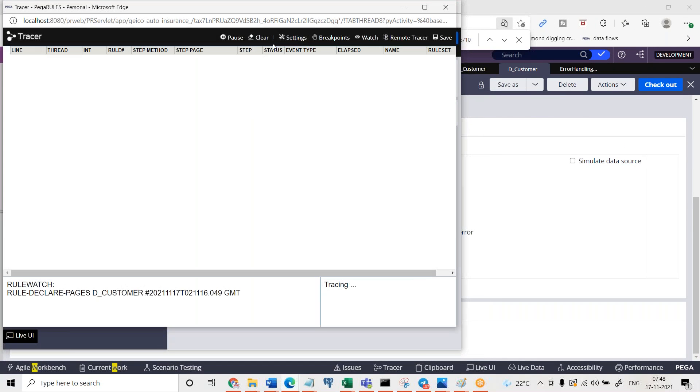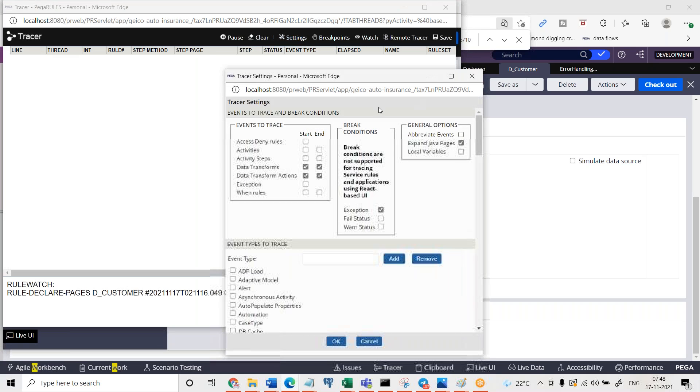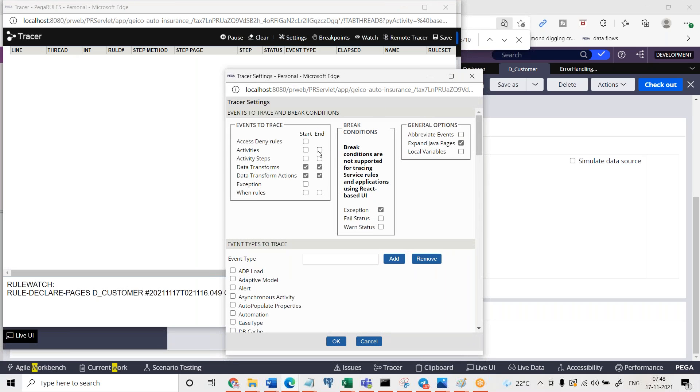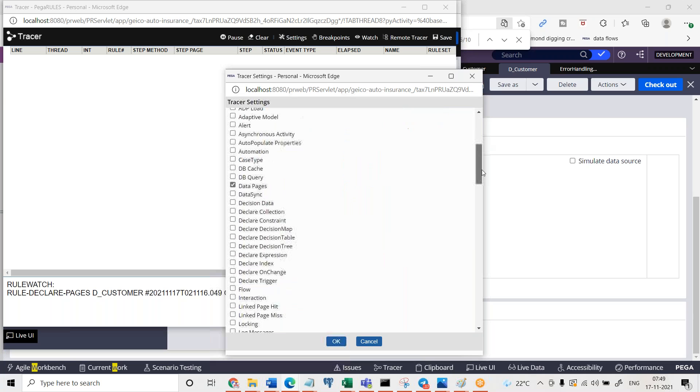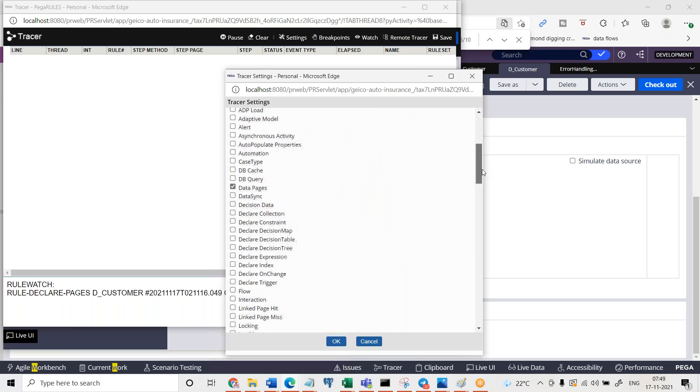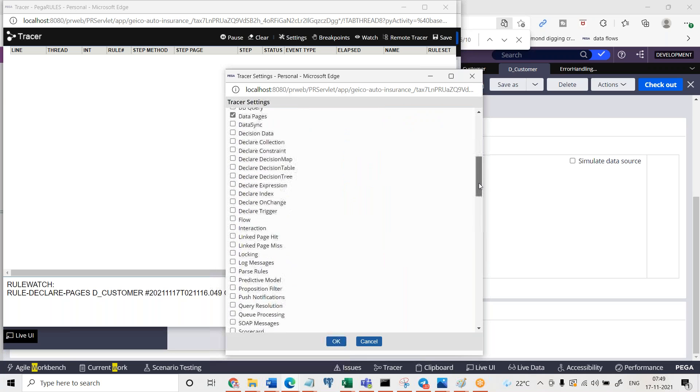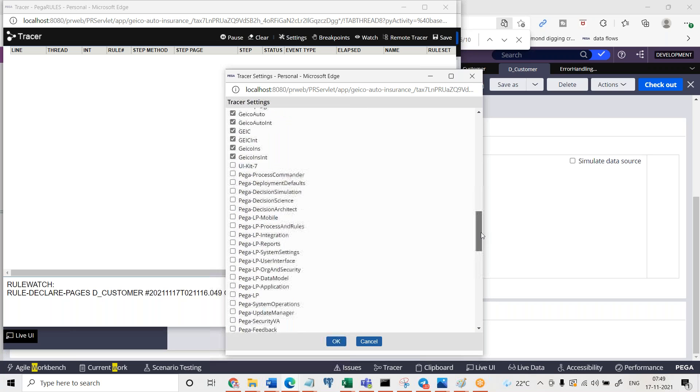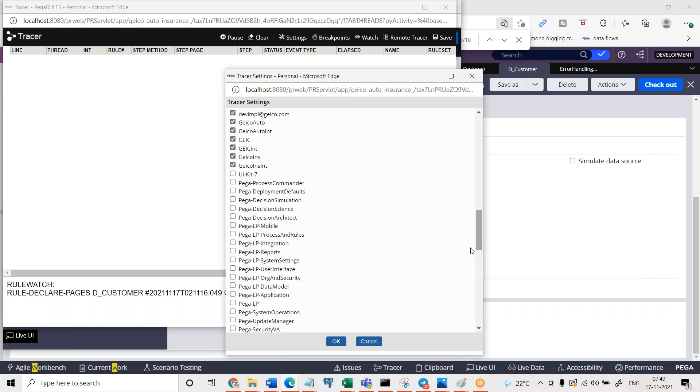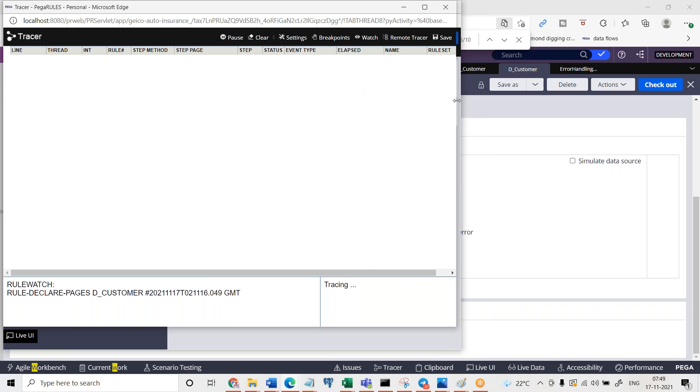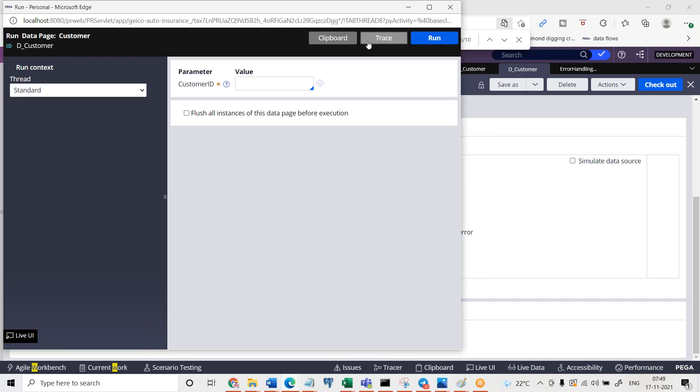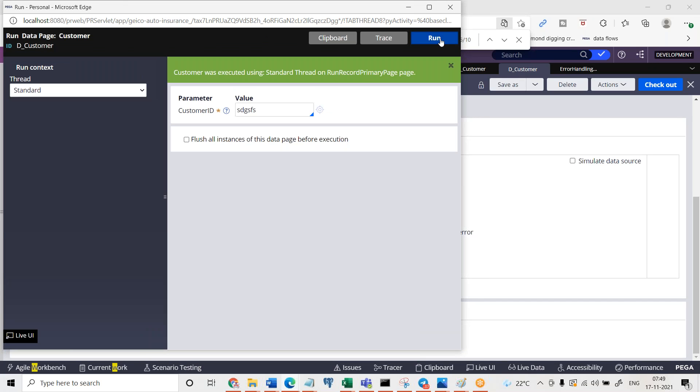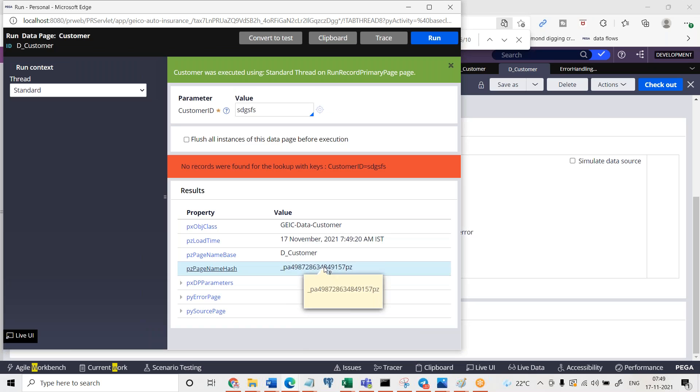Let me trace it once again with settings. Data transforms I have chosen, exception, and data pages. I will go with interaction as well and our application rule sets are fair enough as of now. Save. Minimize and enter something which is not there, run it.